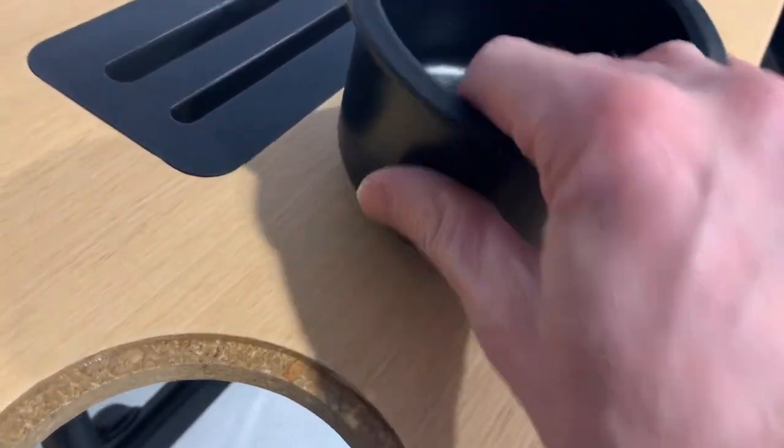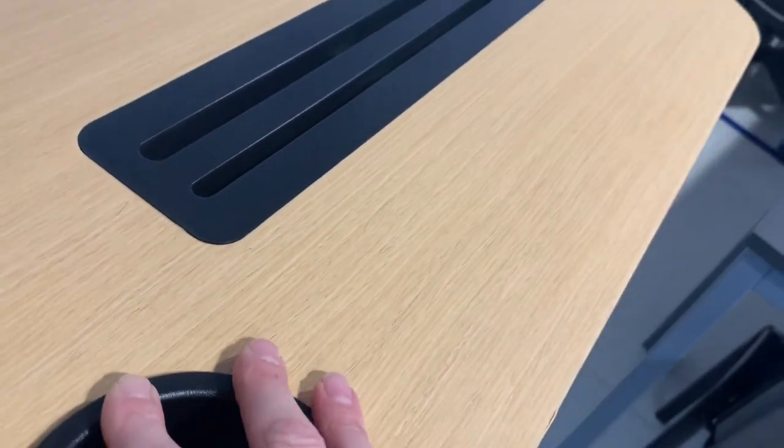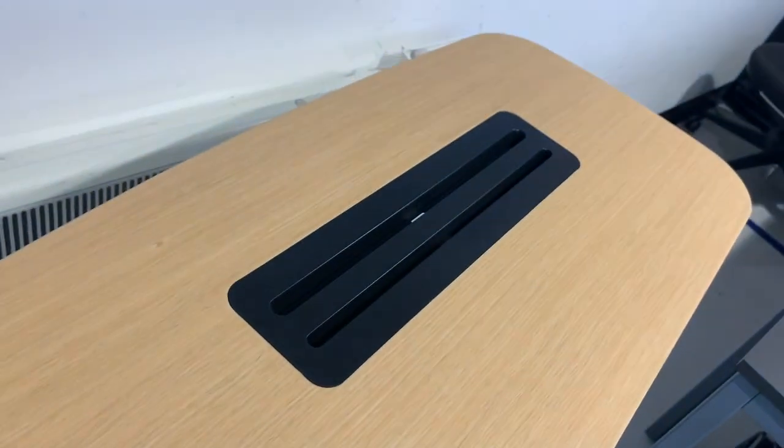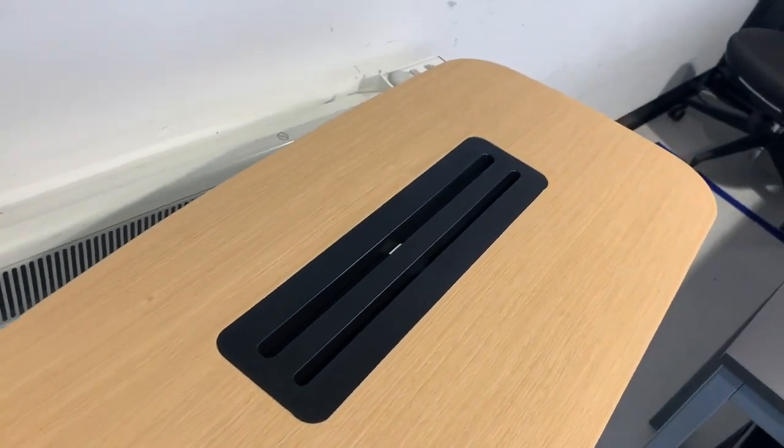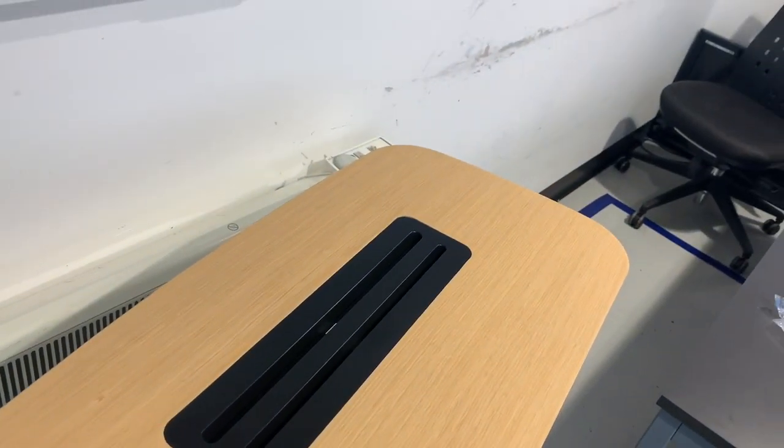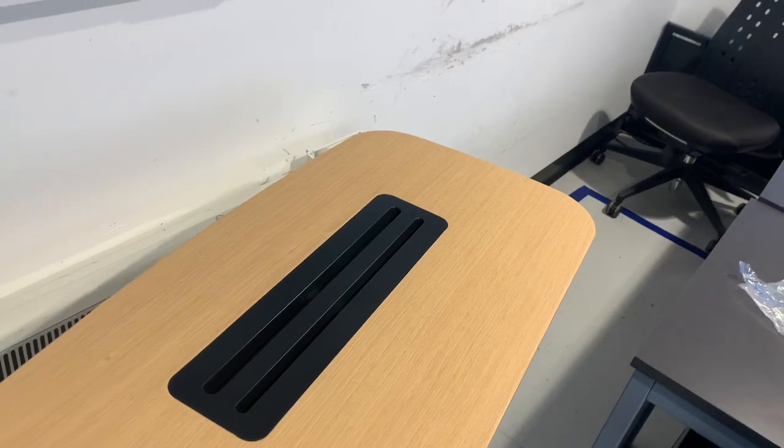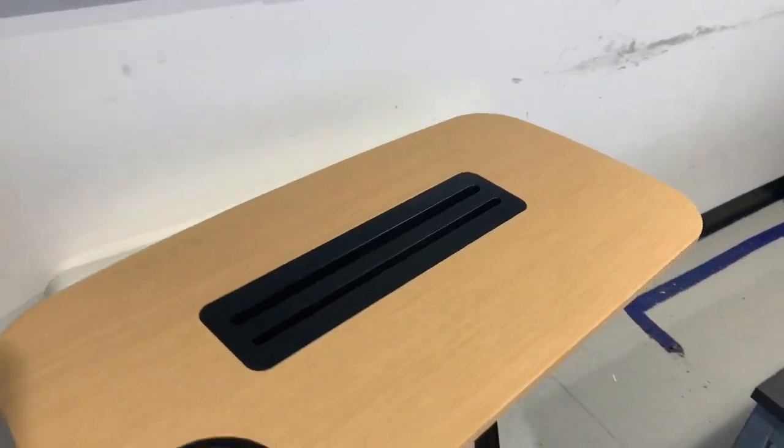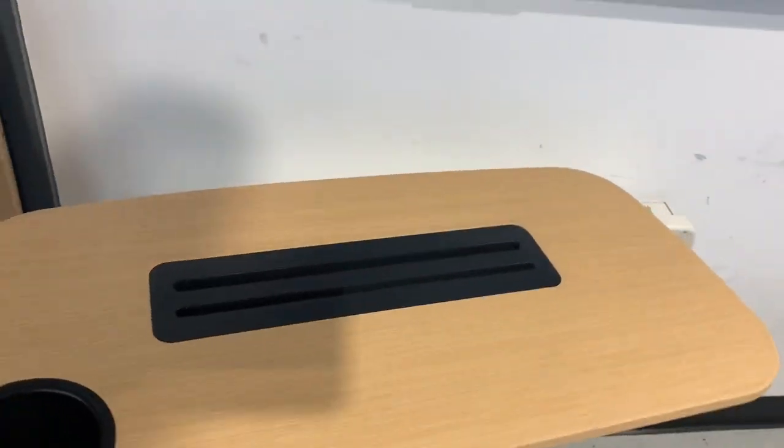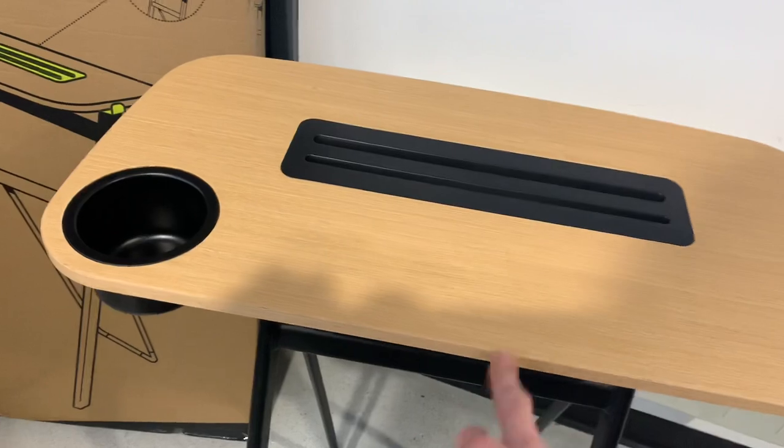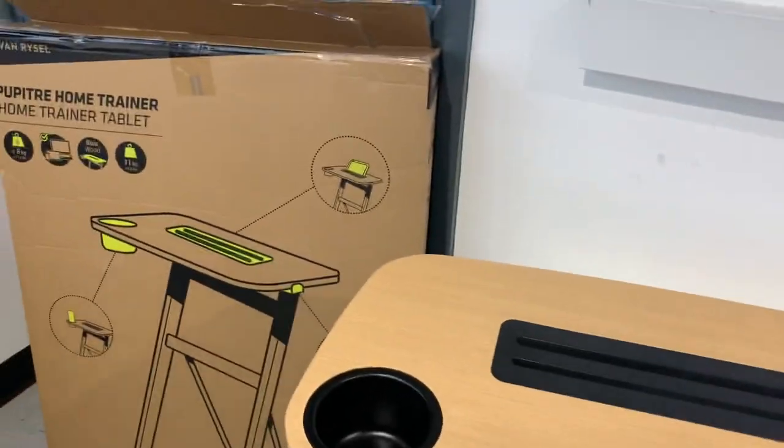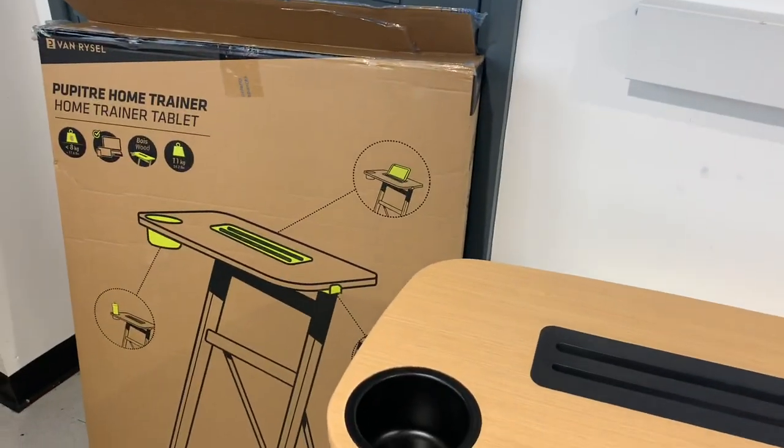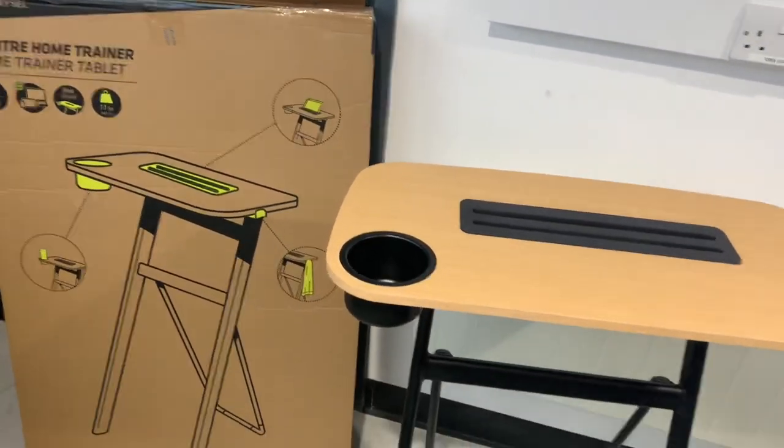Very cool. This is £79.99. Bear in mind that Wahoo's training desk is £199, so this is a bit of a bargain if you're in the market for a turbo training table. Thank you very much guys, take it easy.